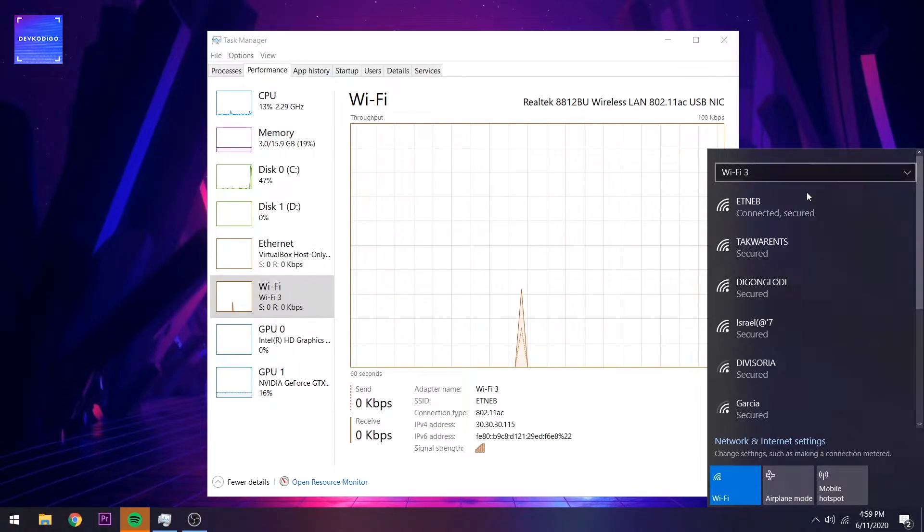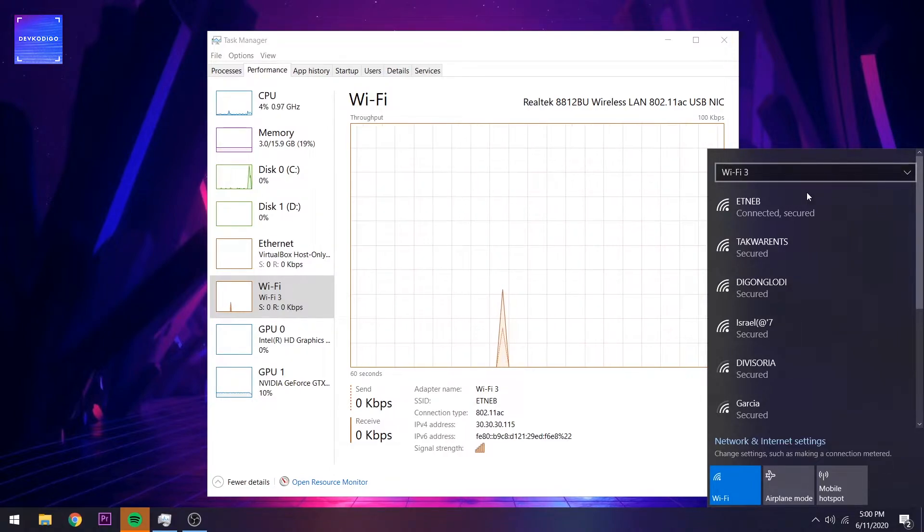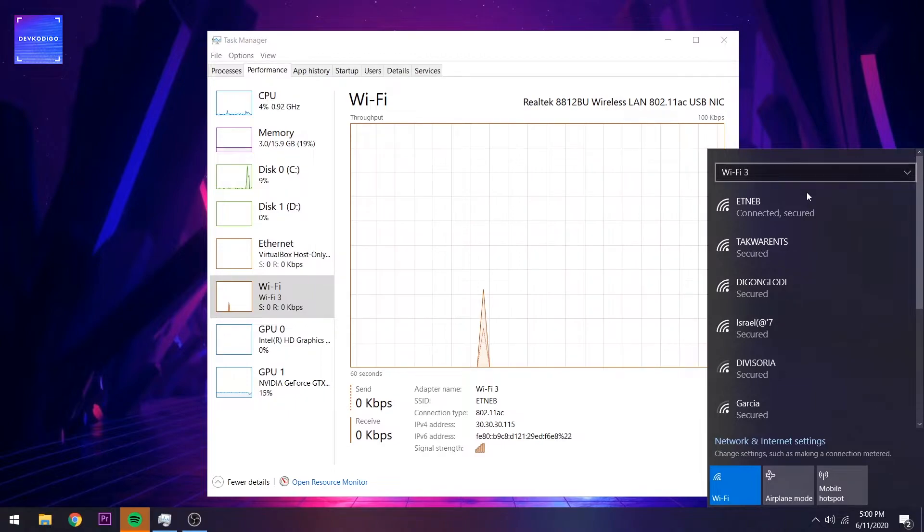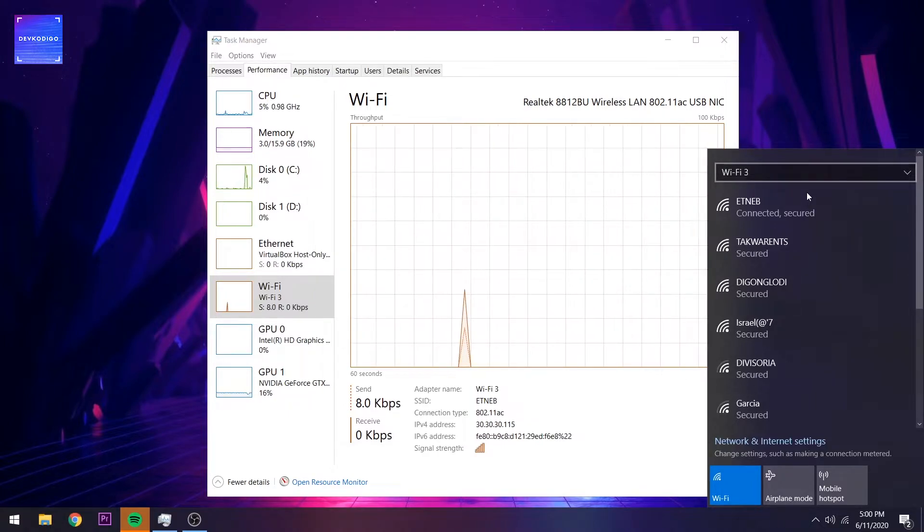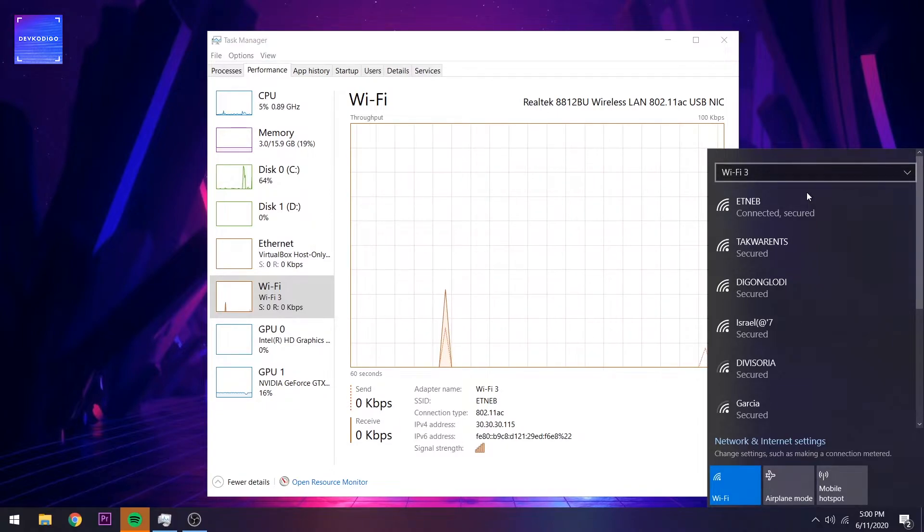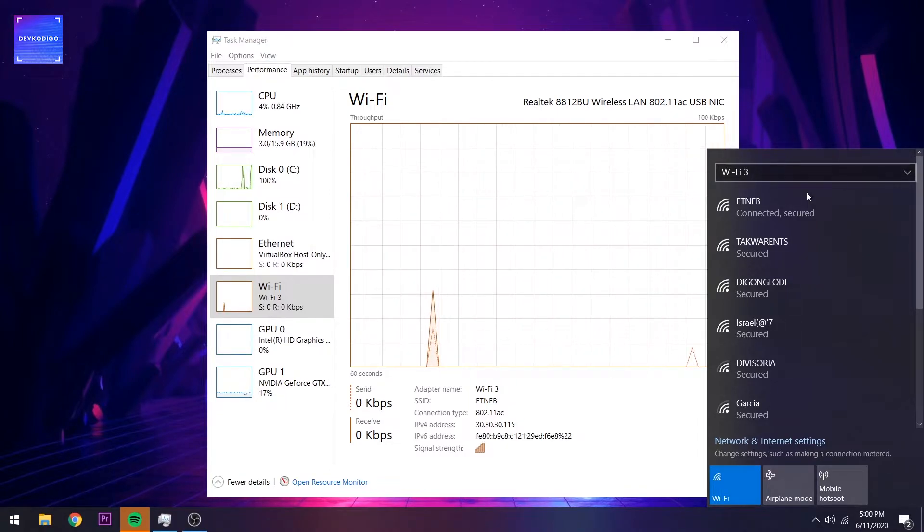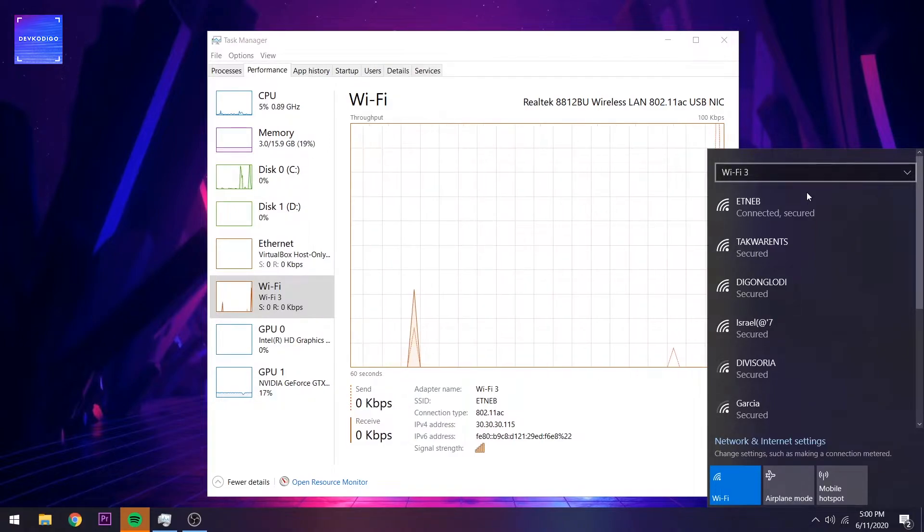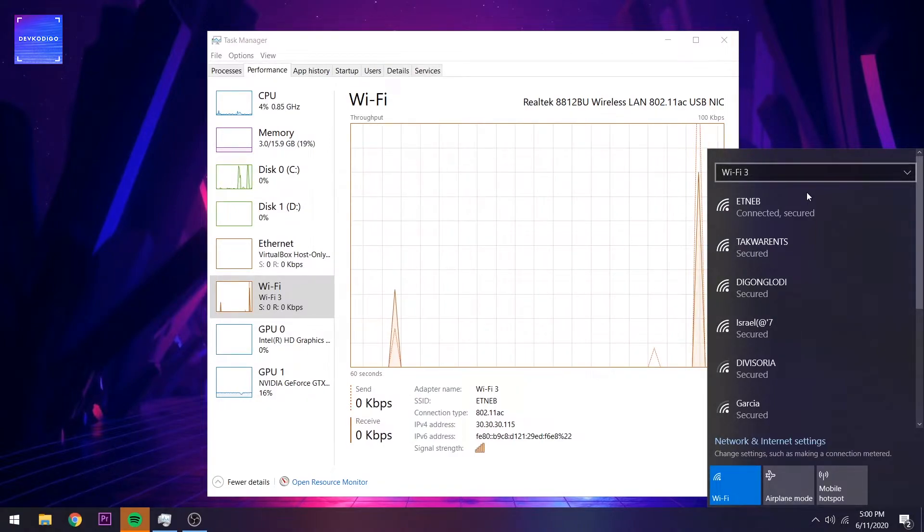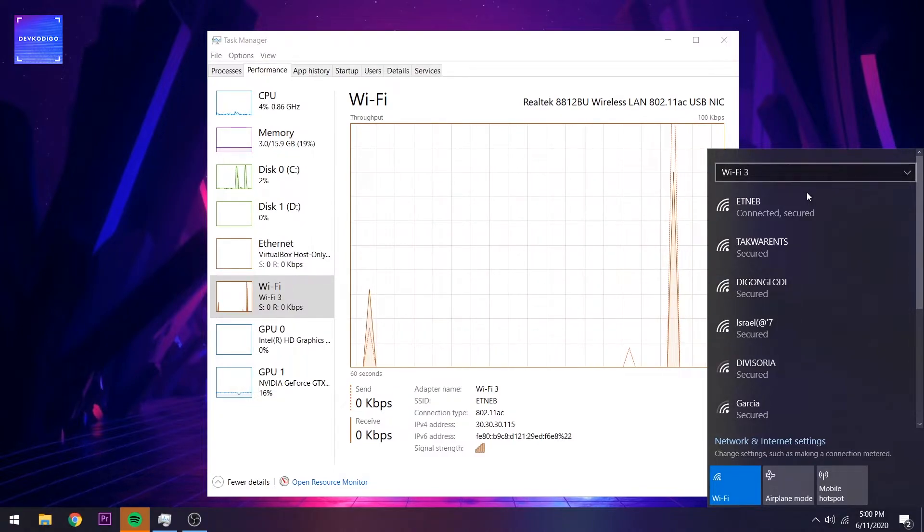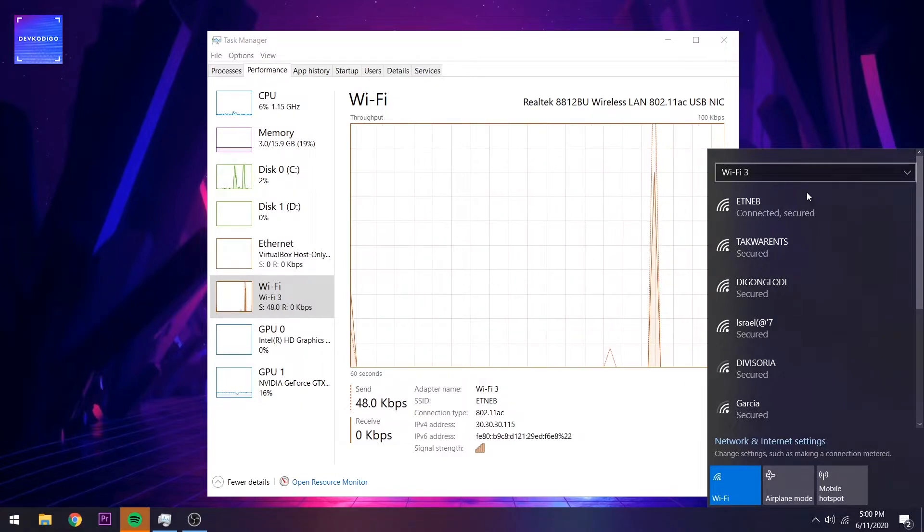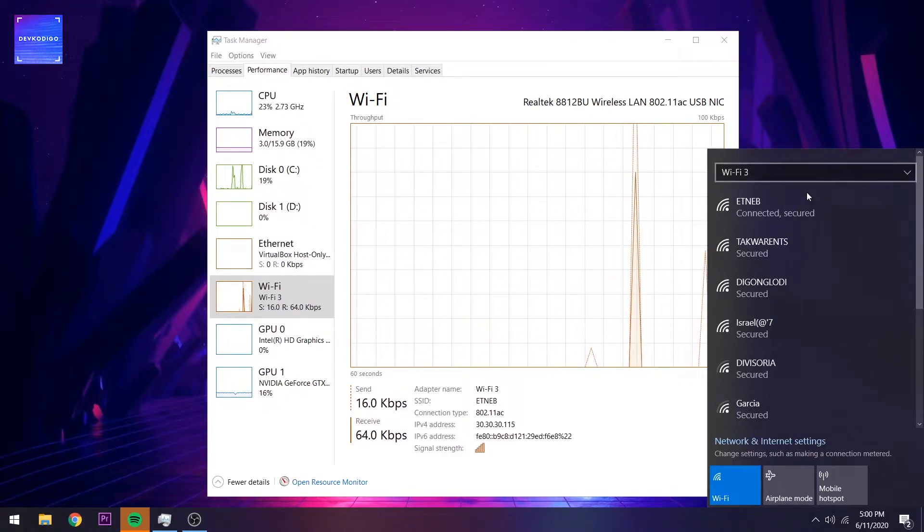Dito sa bahay, we have a router na both 5GHz and 2.4GHz capable. Kung makikita nyo, meron akong several SSIDs. Yung Ethneb na currently nakakonect ako is a 2.4GHz connection. Currently, yan ang gamit ko.